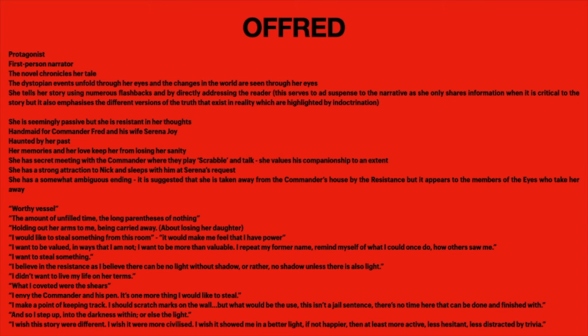'What I coveted... I didn't want to live my life on her terms. I envy the Commander his pen — it's one more thing I would like to steal.' This desire to steal something represents a desire to have power or just to be seen, because as a handmaid she's really not noticed. 'I step up to the darkness within, or else the light' — there's that ambiguity again: is it darkness or light, is she taken by the resistance or by the Eyes? 'I wish the story were different... if not happier then at least more active, less hesitant, less distracted by trivia' — that's a really important quote.